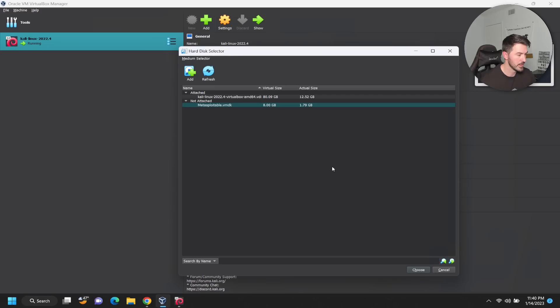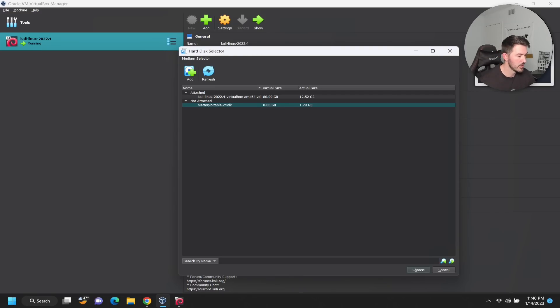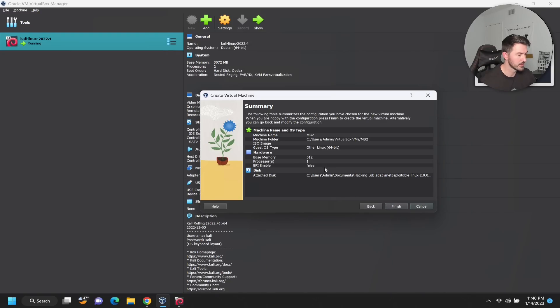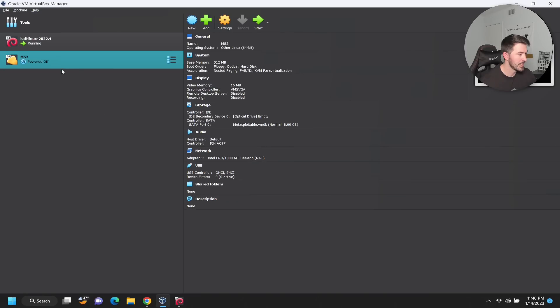The VMDK is from VMware. Go ahead and choose this. Let's click on Next. That's perfectly fine and now it's here.